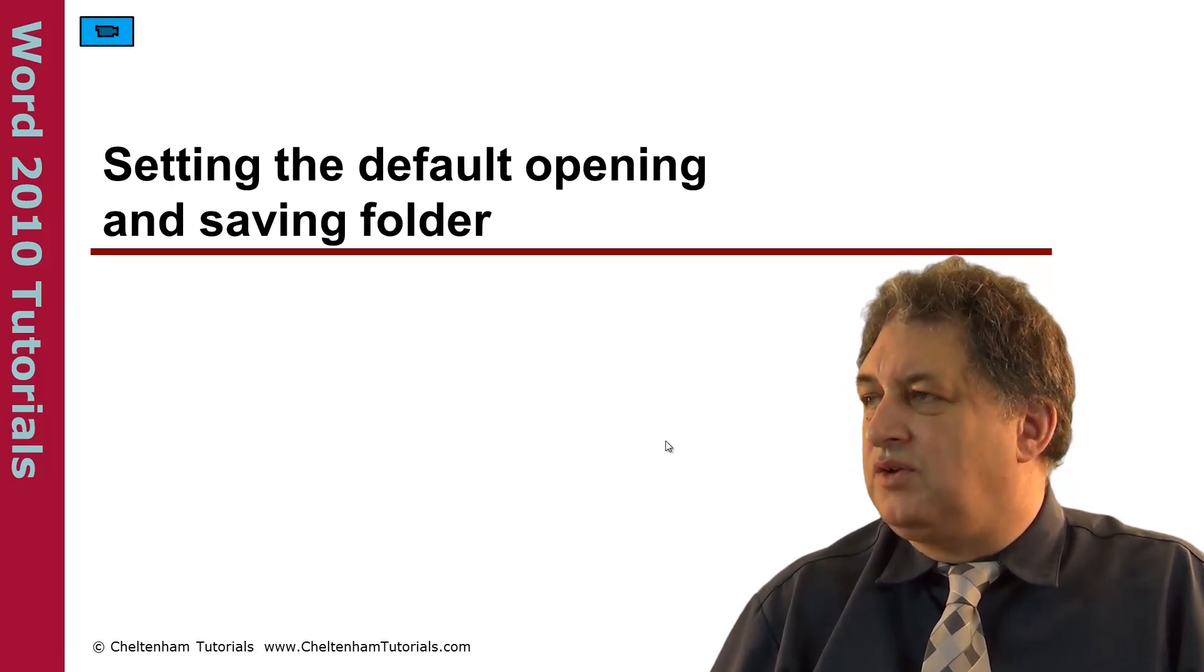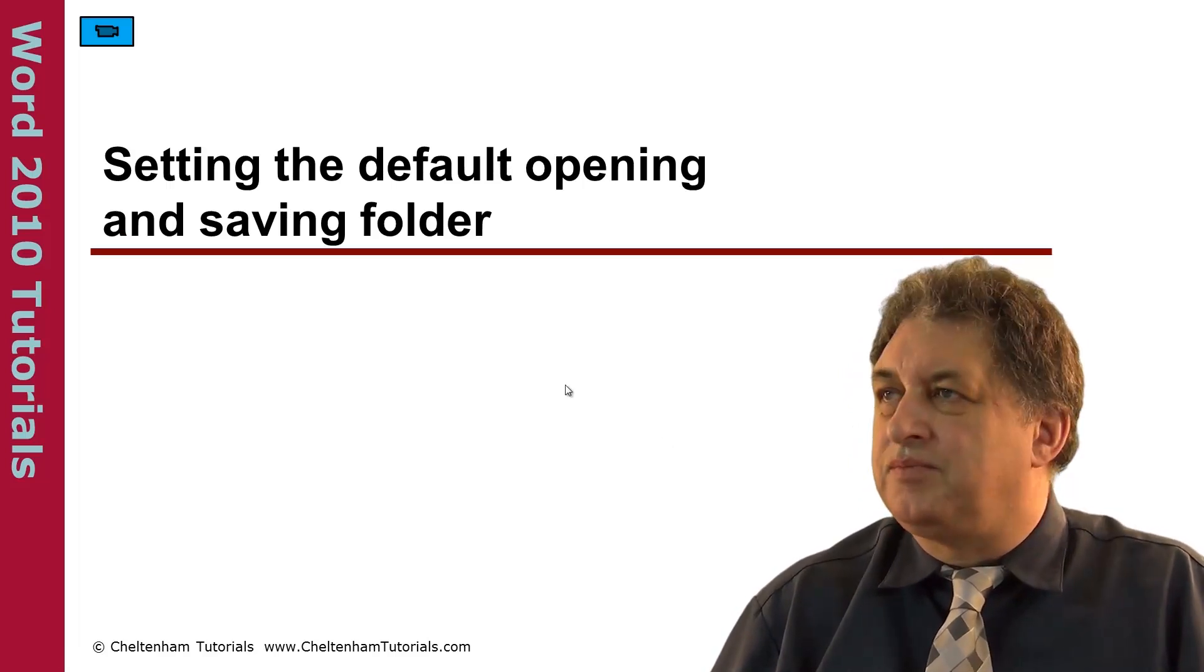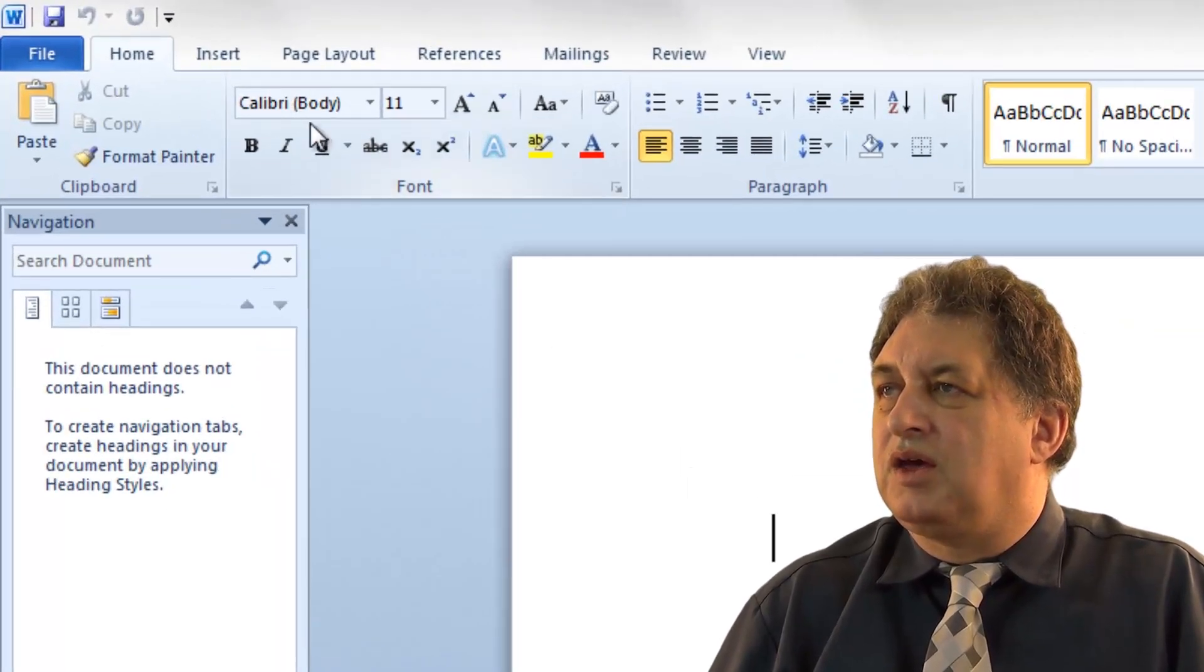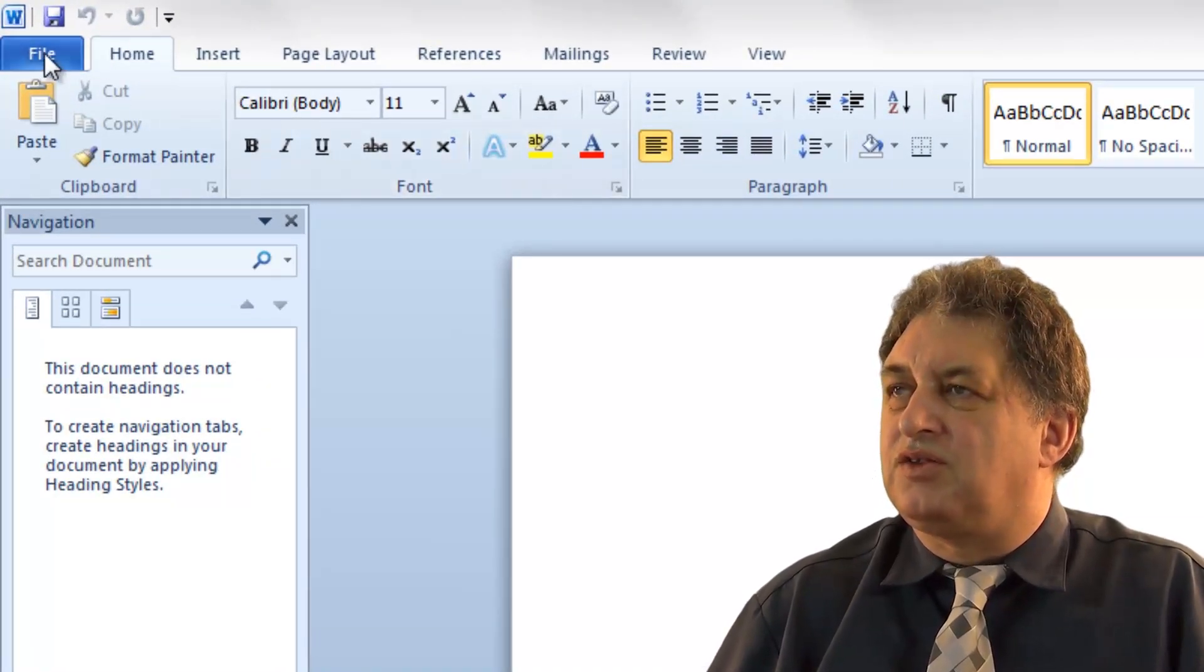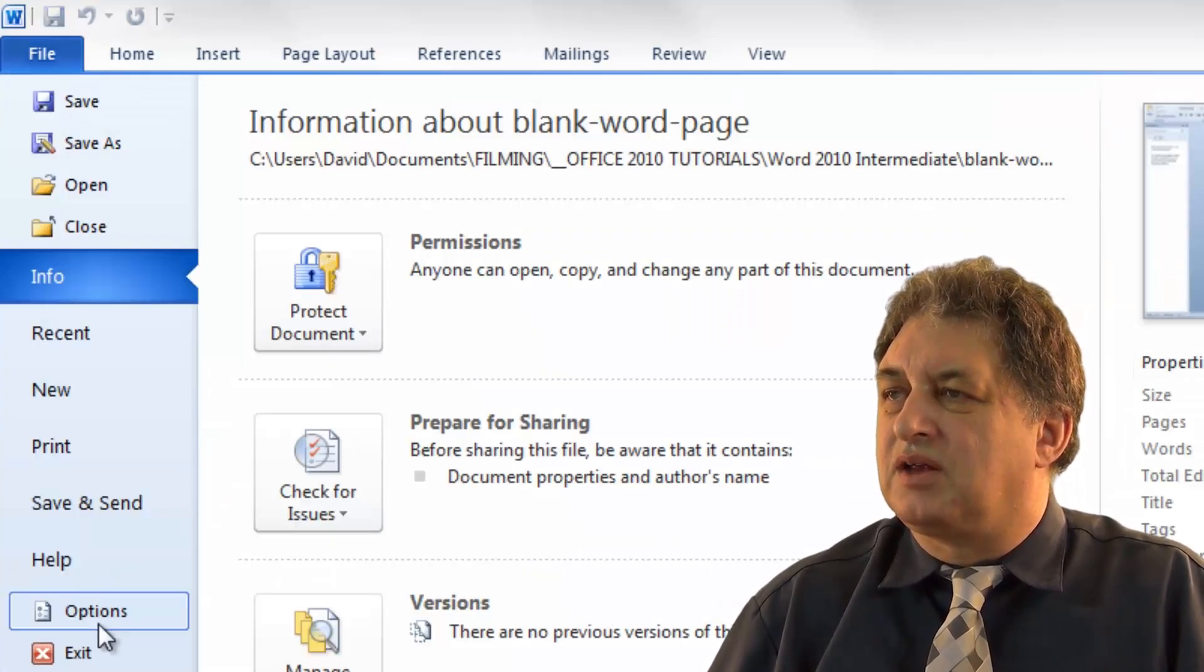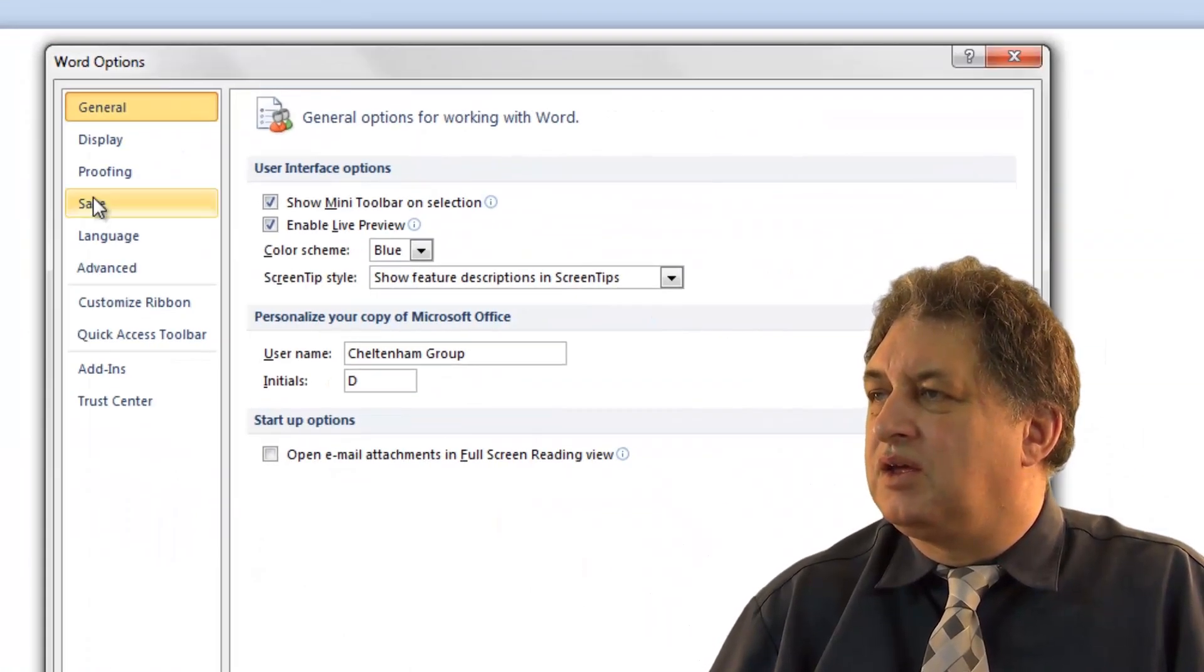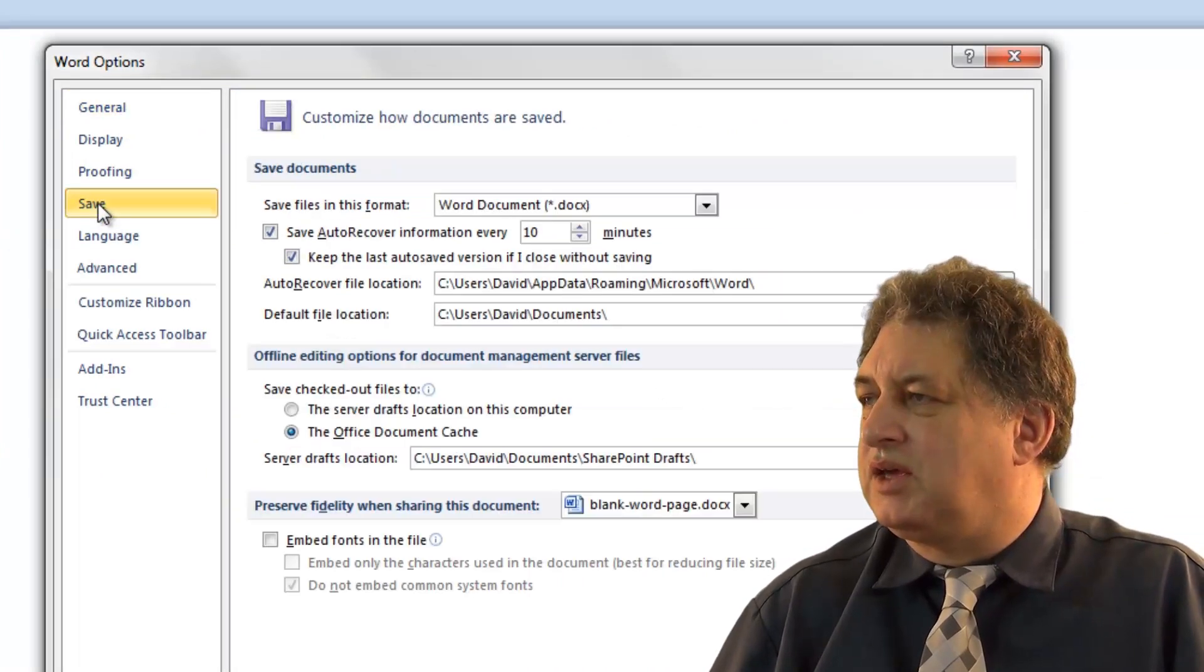Setting the Default Opening and Saving Folder. As always, if you want to change the options within Microsoft Word, click on the File tab, click on the Options button, and within the tabs down the side, click on the Save button.